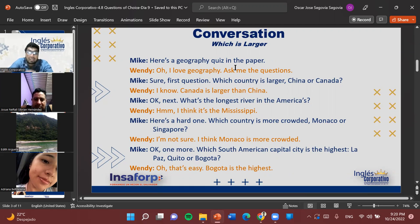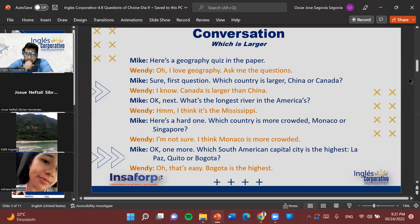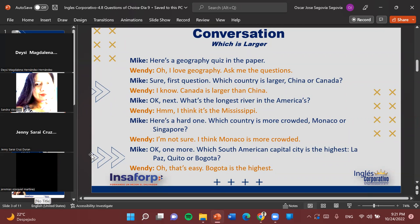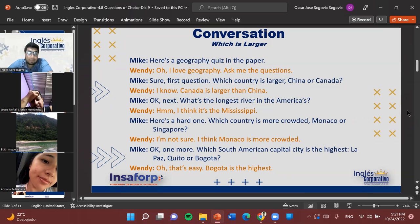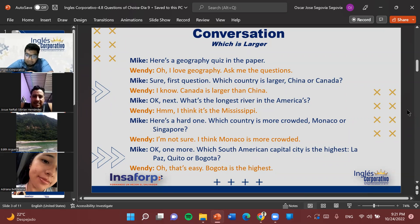Now I'd like all of us to answer these geography questions. Anyone can answer — if no one answers, I'll start asking specifically. Which country is larger, China or Canada? Canada is larger than China — that is correct. Canada is actually the second largest country in the world: a very big country with a small population. And just in case you want to know, they are very open to immigrants. Canada is one of the largest countries in the world.